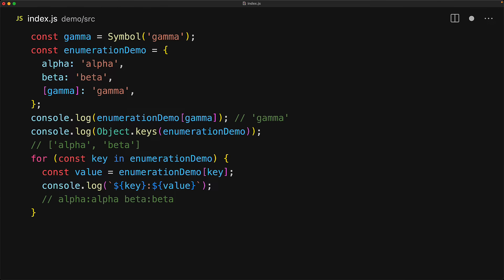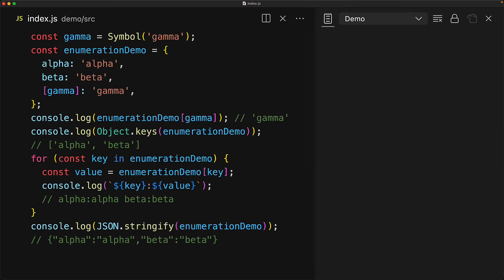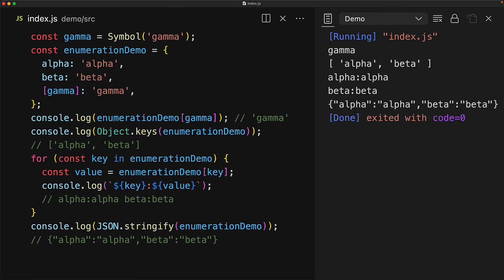And if we try to serialize this object using JSON, since of course JSON does not support any keys other than strings, we will only see alpha and beta, no sign of gamma here either. So in summary, when you add a symbol to an object, it mostly remains hidden to standard JavaScript code, unless you have a reference to that symbol.